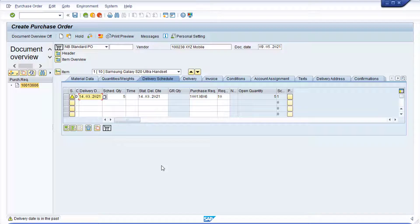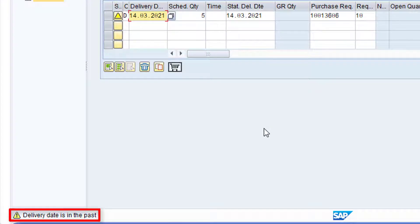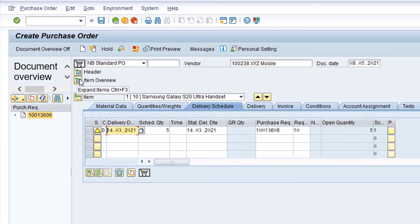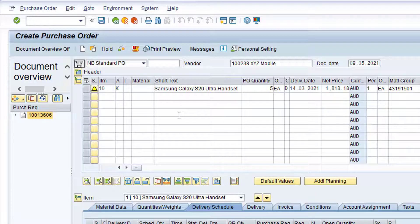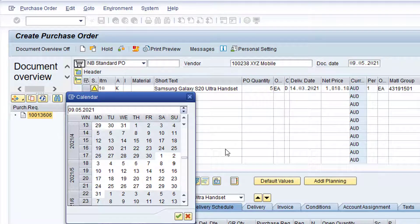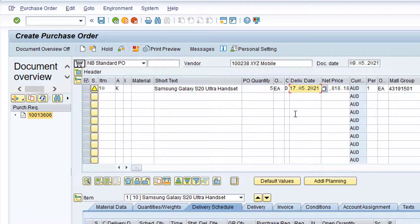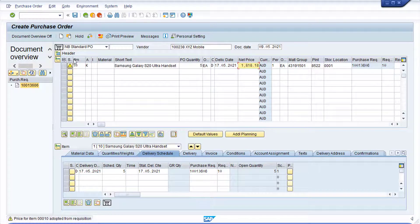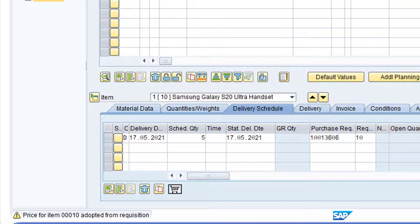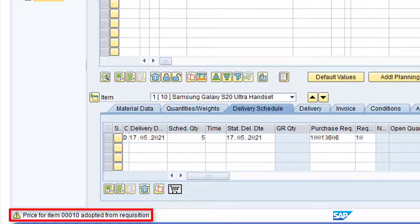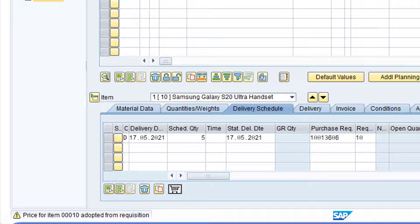Note the Warning Message regarding the Delivery Date at the bottom of the screen. If required, click the Expand Items button to expand the Item Overview section. Click in the Delivery Date field and then click the drop-down list to the right. In this example, the delivery is expected on the first workday a week from now. Click on the relevant date to select it. Click the Enter button to validate the Purchase Order details. Note the Warning Message at the bottom of the screen regarding the price being adopted from the Purchase Requisition. Press the Enter key on the keyboard to bypass the Warning Message.